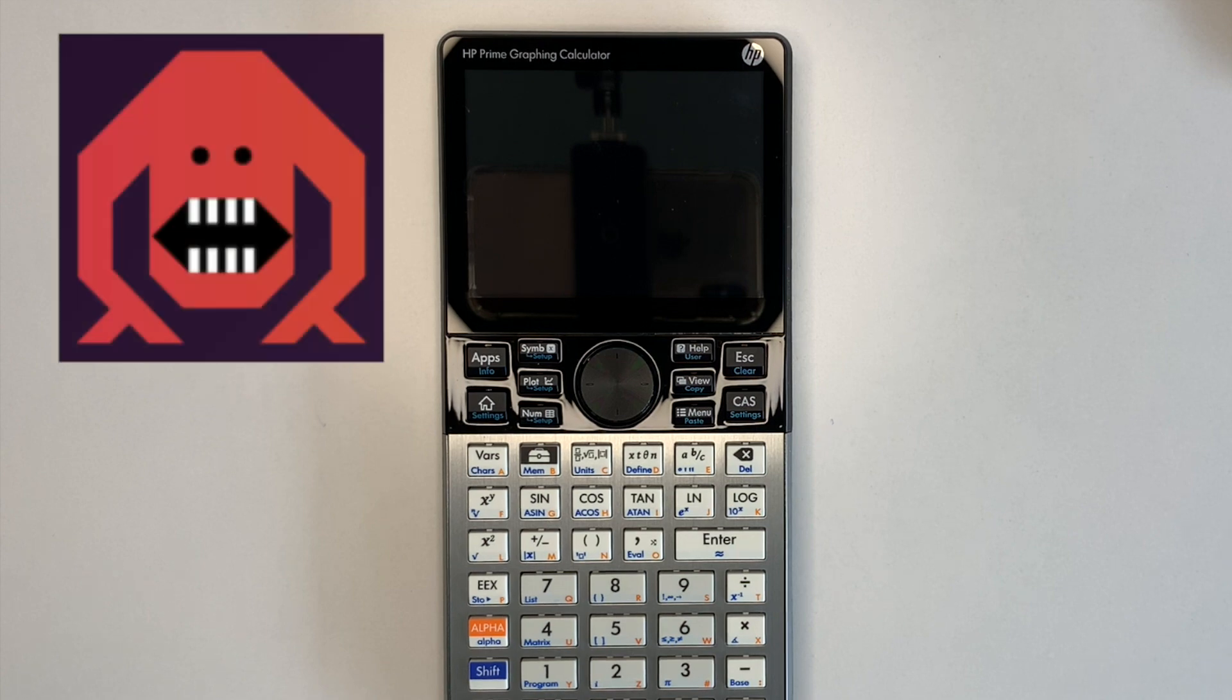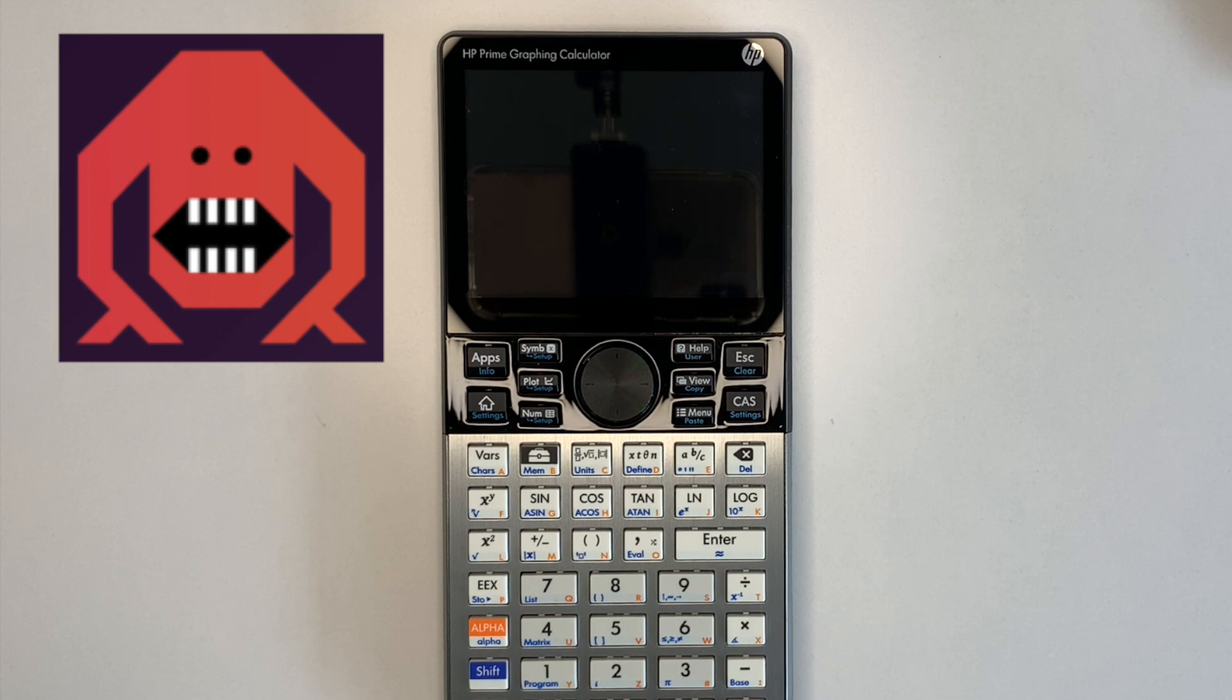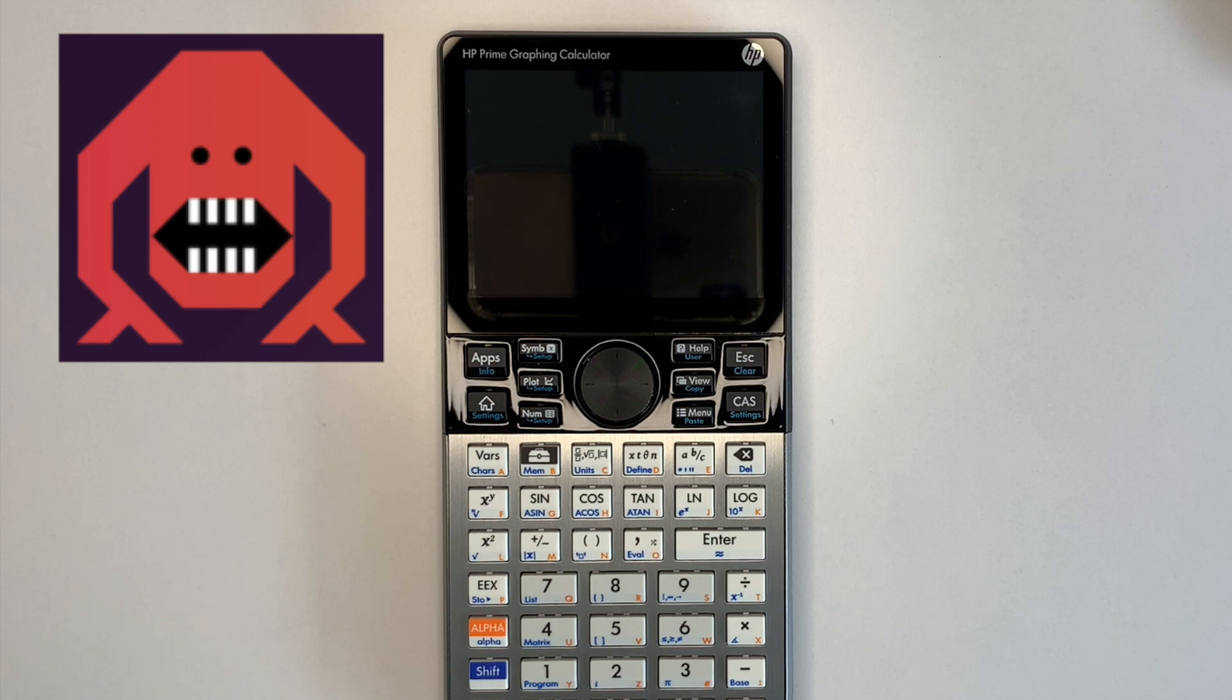In my ongoing effort to run one of my favourite calculator games on all my programmable calculators and pocket computers, here is Hunt the Wumpus from 1973 running on the HP Prime.